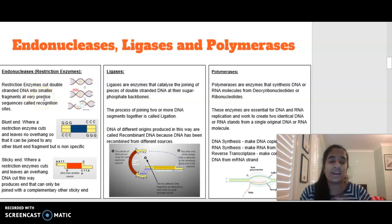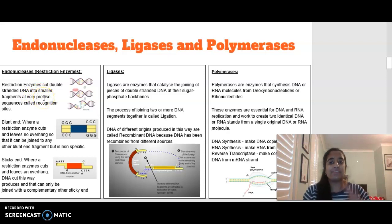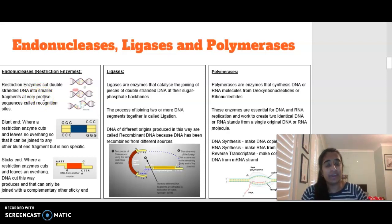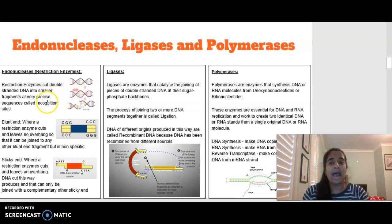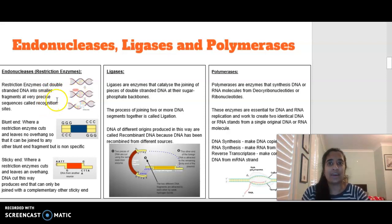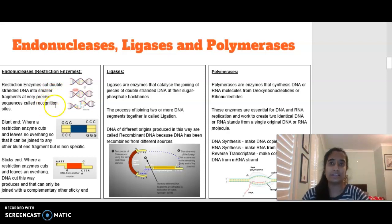Restriction enzymes are not just random scissors — every restriction enzyme is specific and cuts at a specific base sequence. These precise locations where they cut our DNA sequence are called recognition sites.